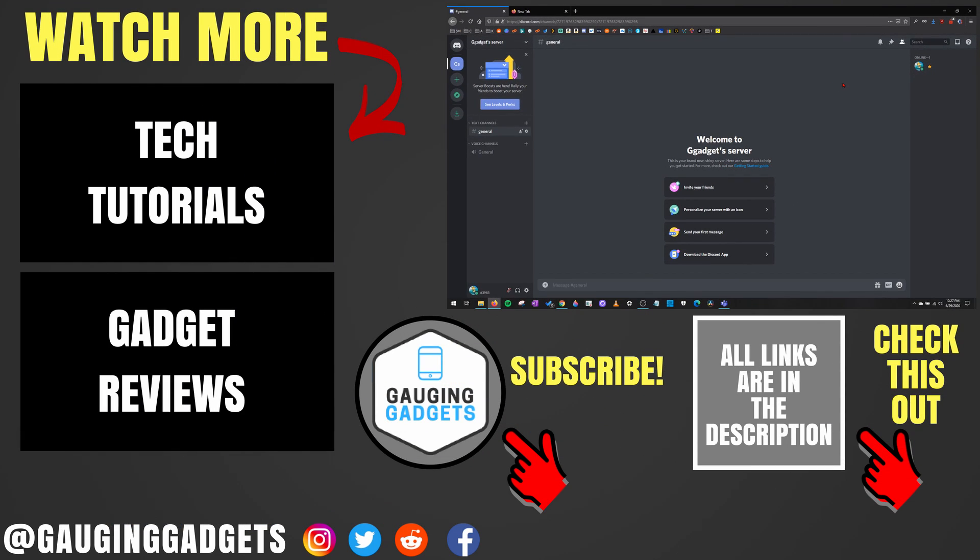If you have any questions about this, leave a comment below. I'll get back to you as soon as I can. If you'd like to see more Discord tutorial videos, check the links in the description.